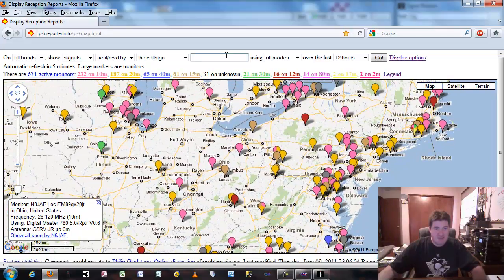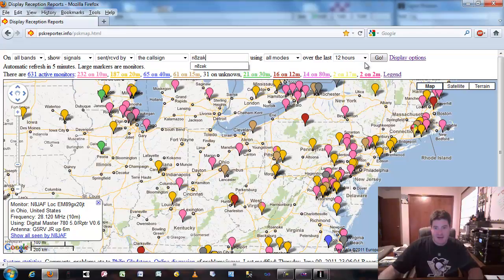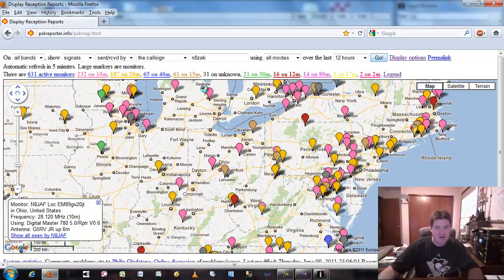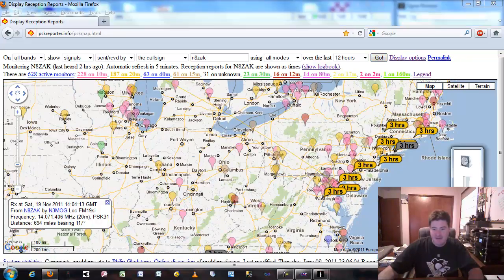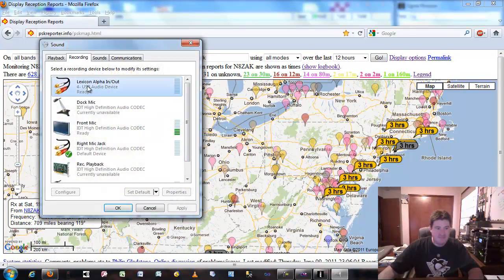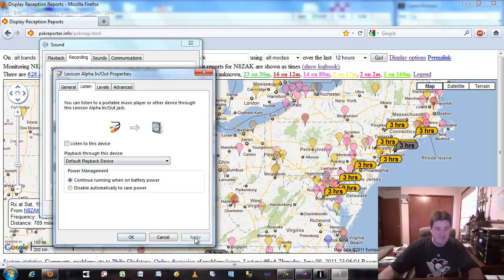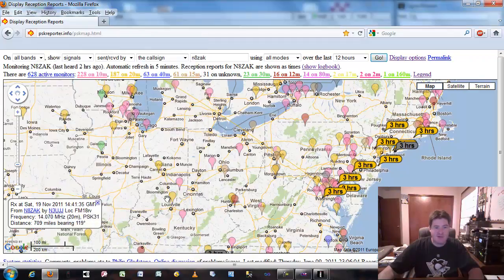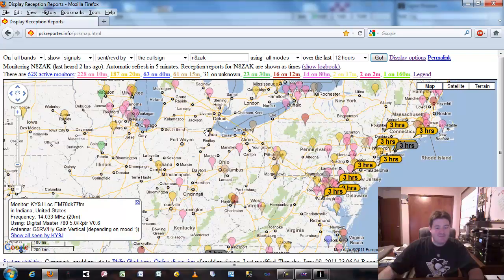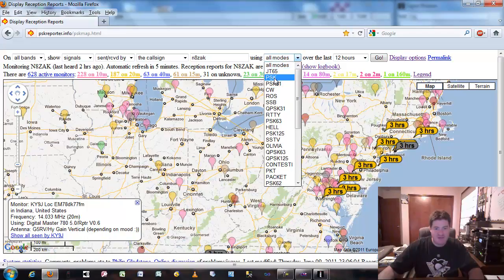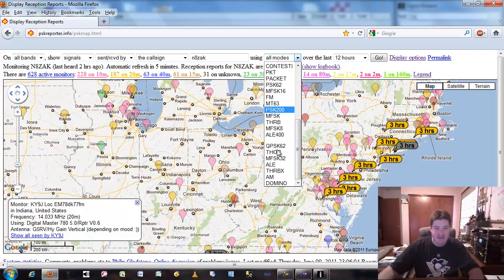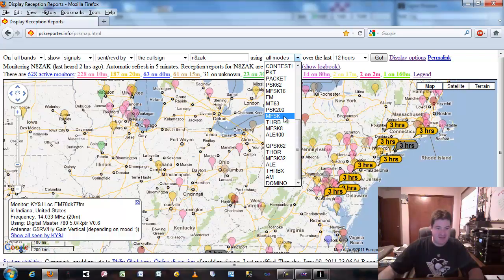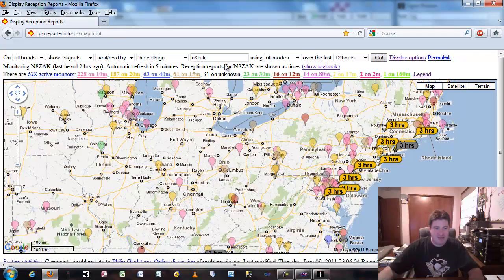Like you could type in N8ZAK and hit go, and it'll actually search through all the frequencies and all the modes. So I punched my call sign here and told it to search all modes, and that's anything from JT65 moon bounce, PSK, Olivia, going all the way down to some of these other modes like MT63. You can actually self-report, but it's not totally accurate. You'll get some guys that will actually sort of fudge some data.